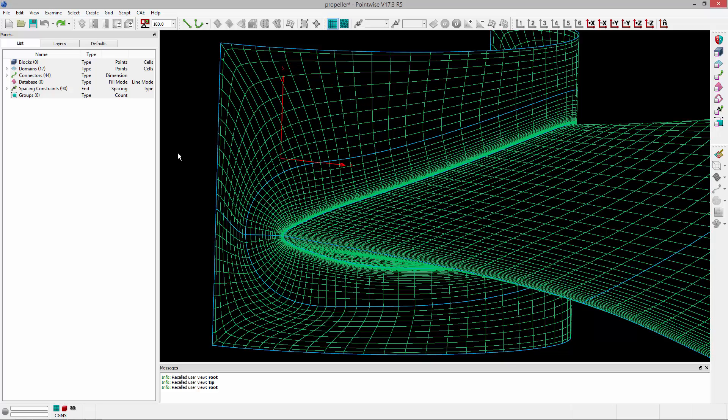Now another way that you can save views is by using hotkeys. So Alt and a number will save a view, and then Control and that number will recall that view.